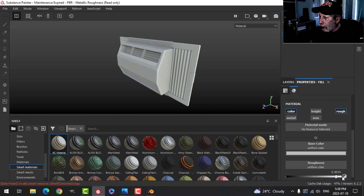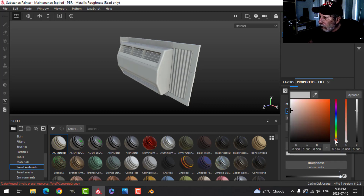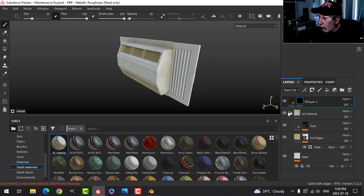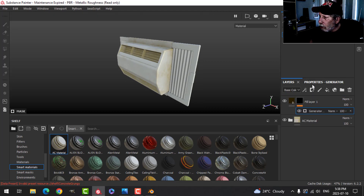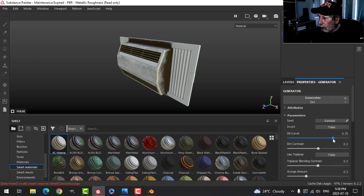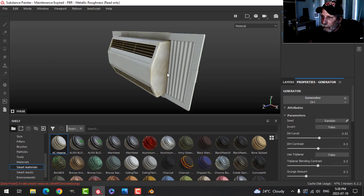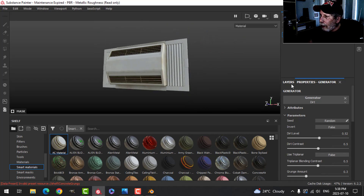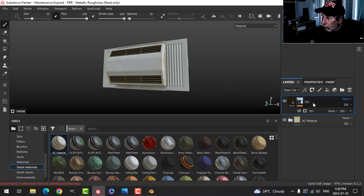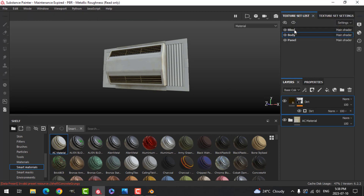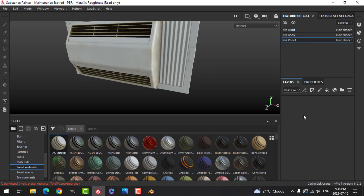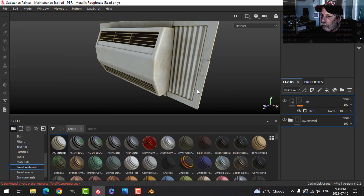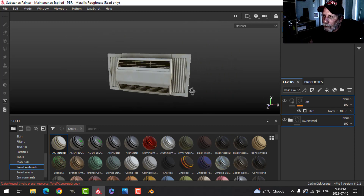Now I'll add some dirt on top to get a better sense of the material. I'll bring the roughness up, use a dark brown color, add a black mask, and use a dirt generator — dragging it down to darken the inside. I'll call this layer 'dirt', then copy both layers and paste them onto the panel and blind materials.